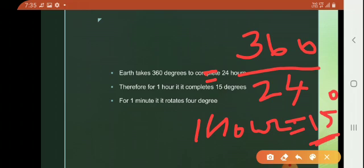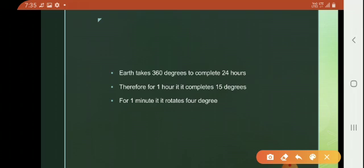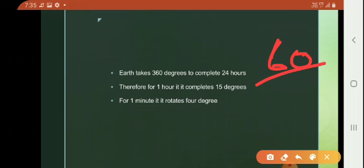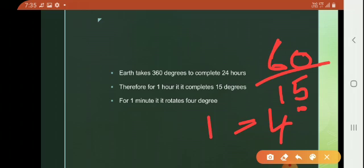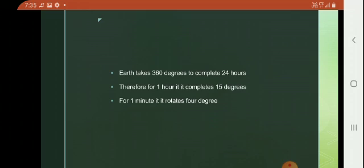For one hour, the Earth covers 15 degrees. I want you all to calculate this — 360 divided by 24 gives you 15 degrees. That is, for one hour it will complete 15 degrees. And for one minute, 60 divided by 15 gives you 4 degrees — meaning for one minute it completes 4 degrees.